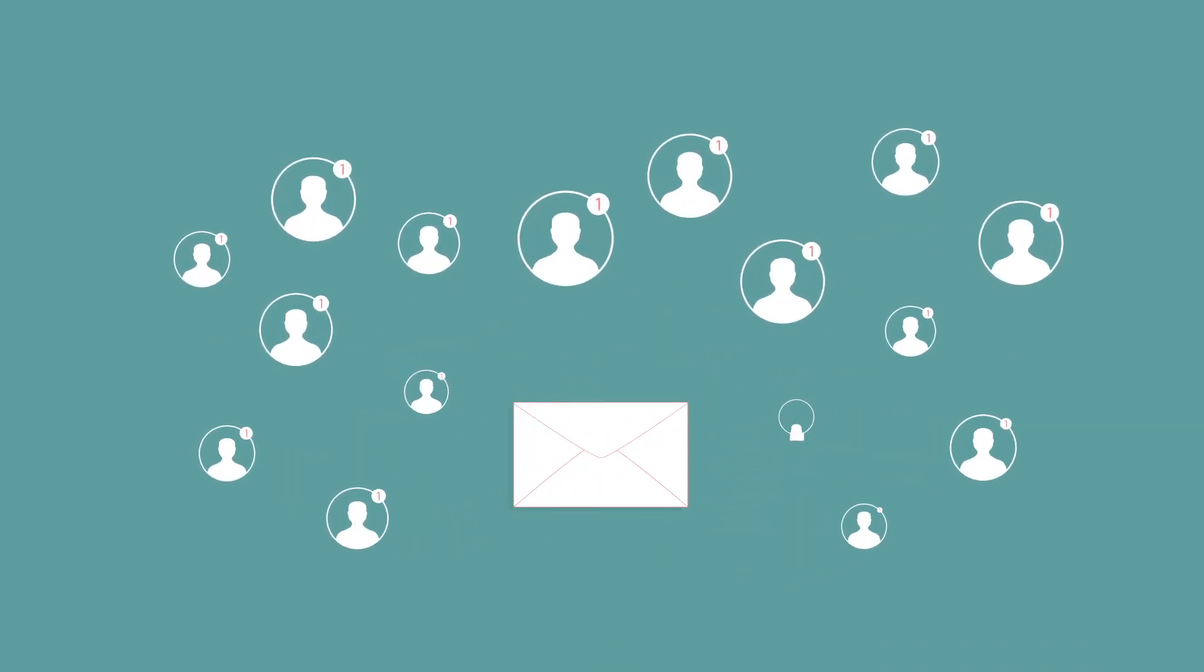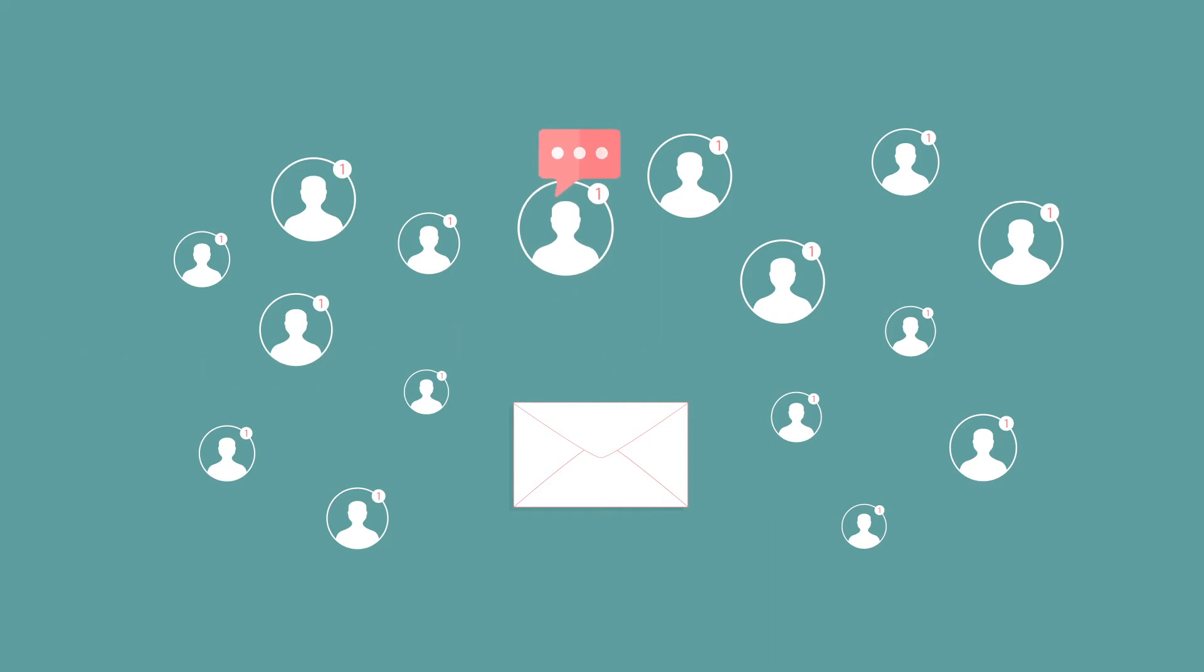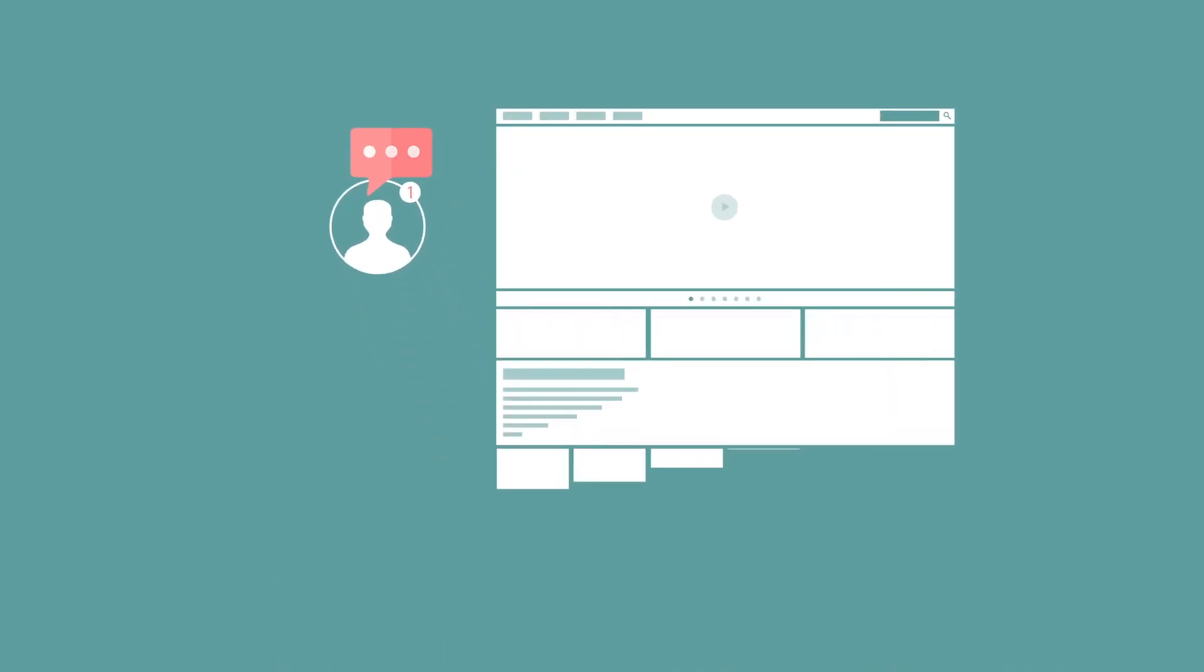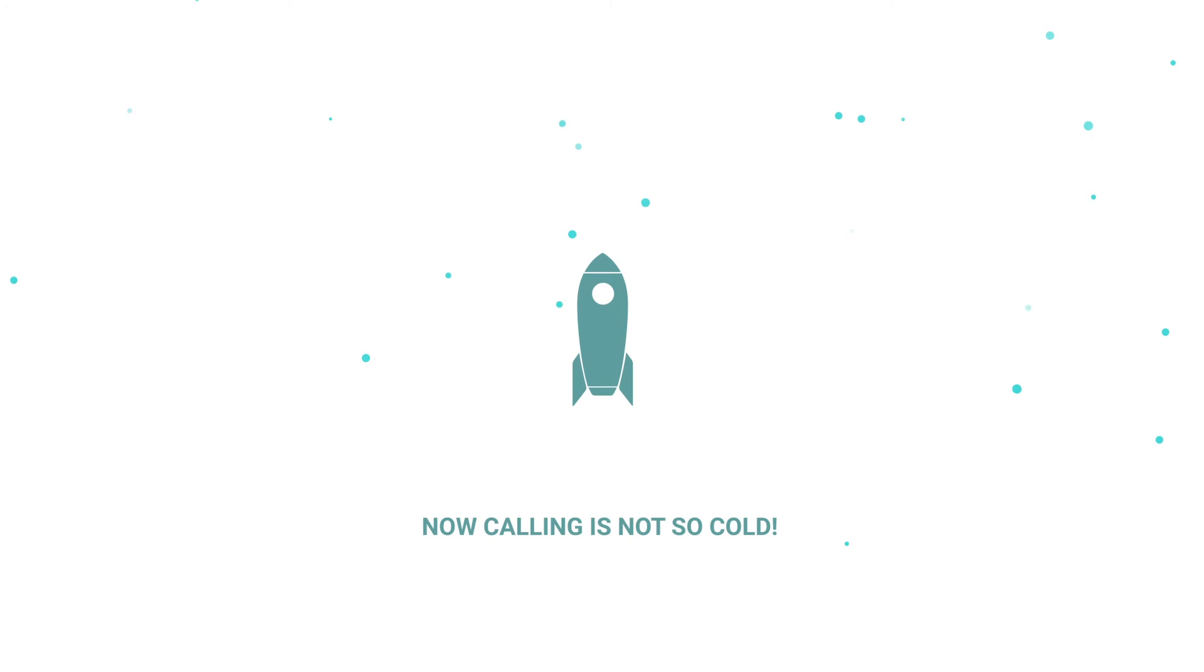The message will also contain a link to your e-business card. Once a recipient clicks on your profile link, you will receive a text message notification letting you know that particular recipient just viewed your business card. And boom, you have your introduction, and now calling is not so cold.